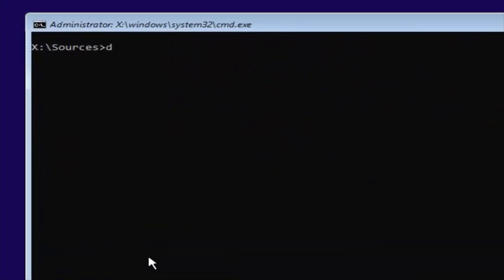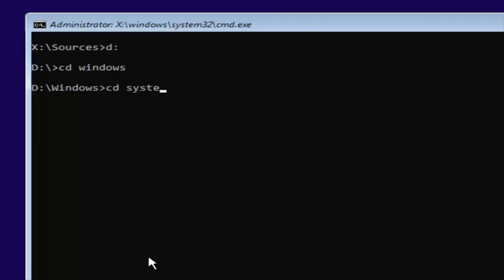Remember our previous letter was D, so we're going to select D again — D colon, no spaces — then hit Enter. Now you're going to type in CD space Windows, then hit Enter. And now you're going to type in CD space System32, then hit Enter one more time.